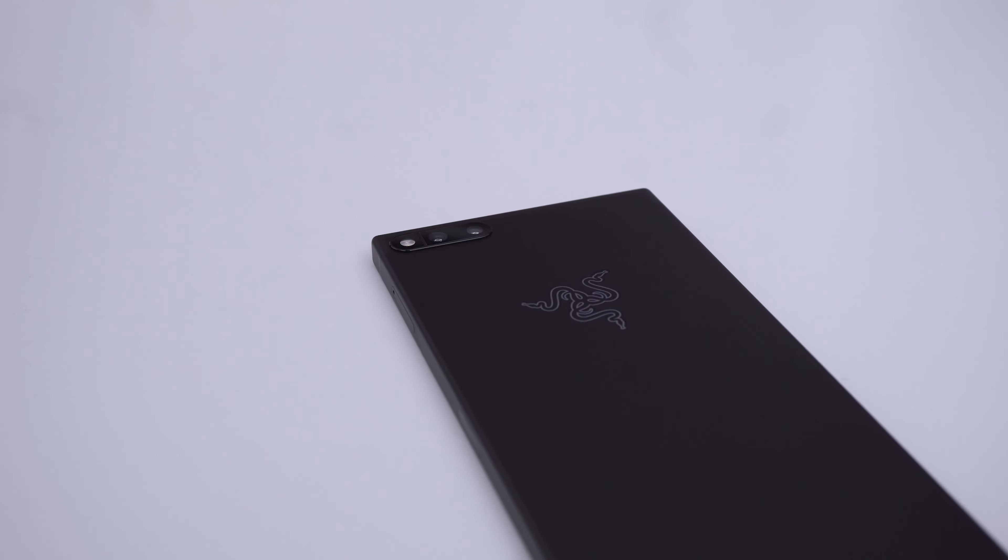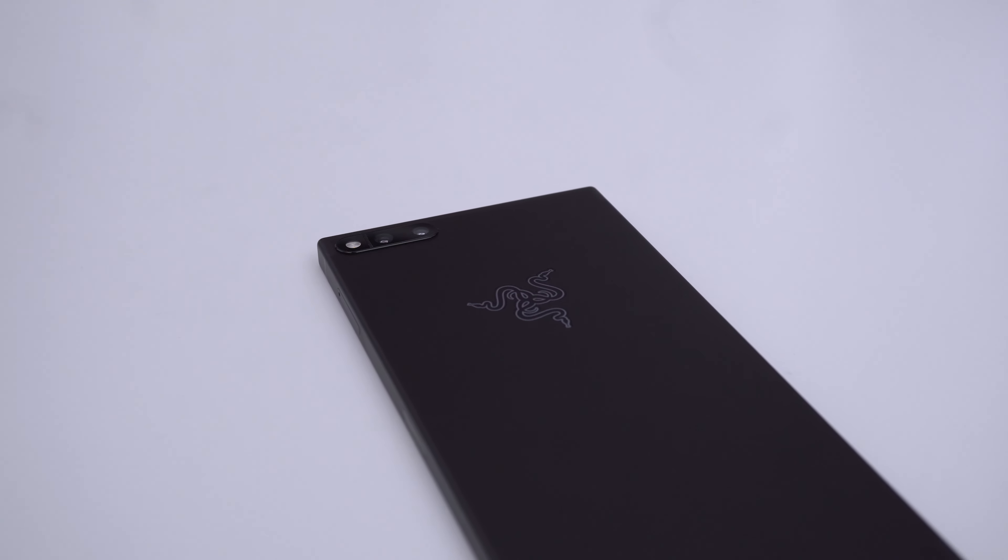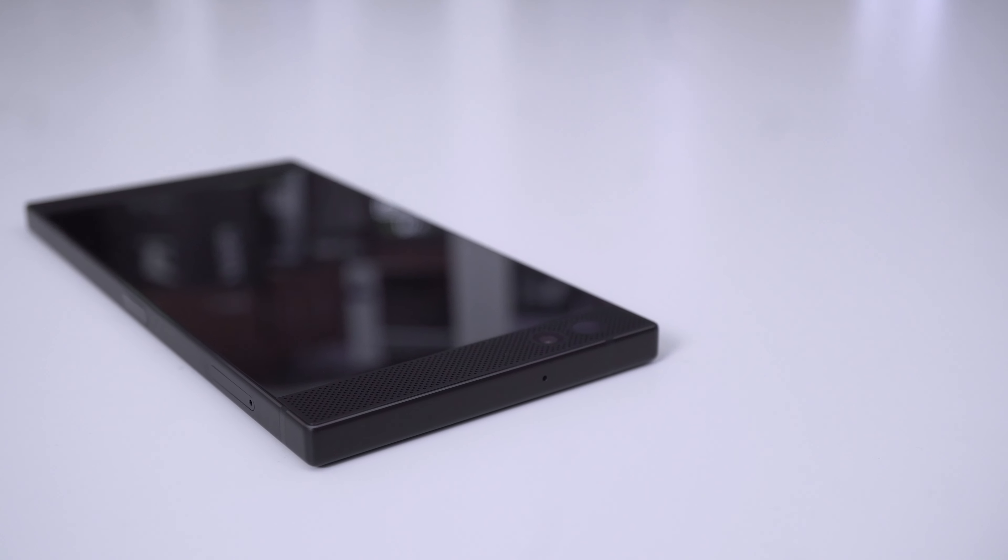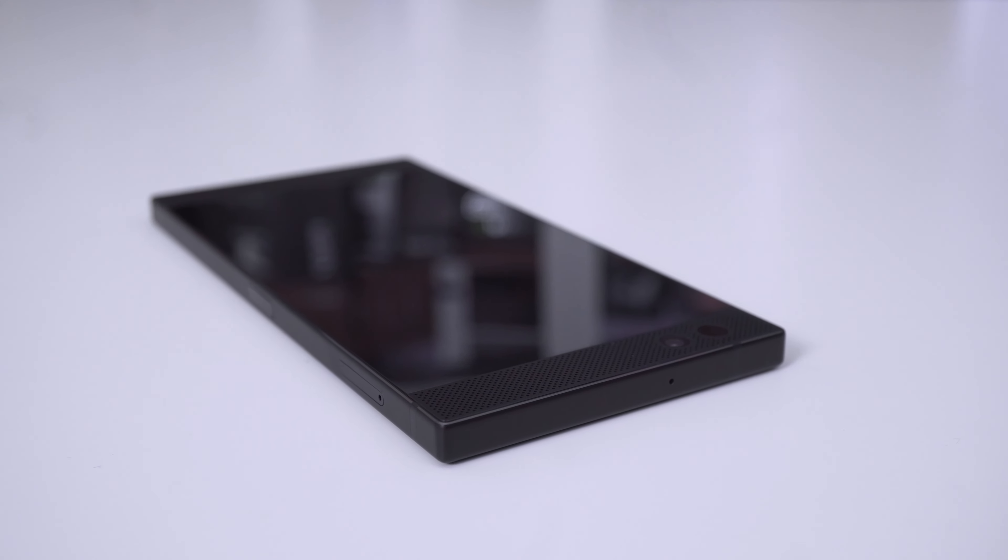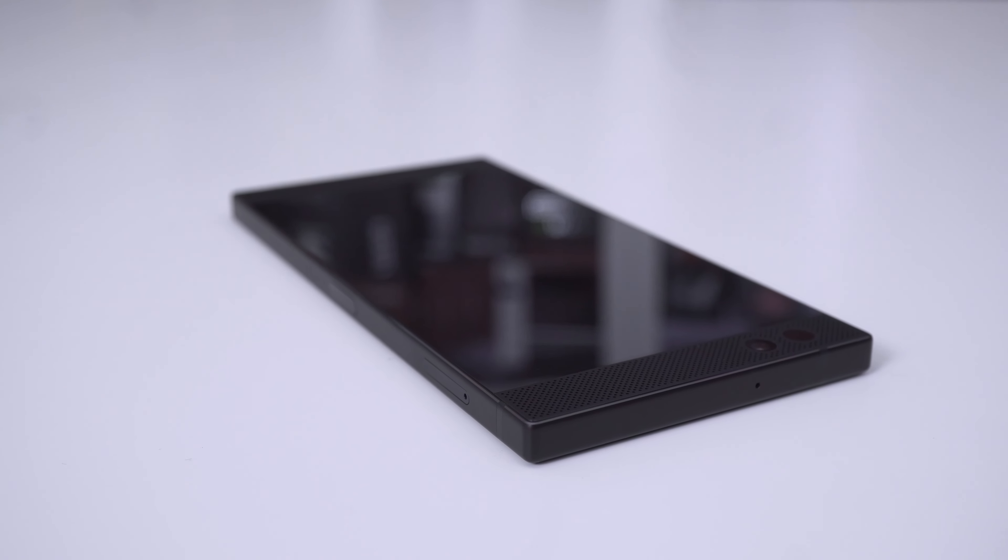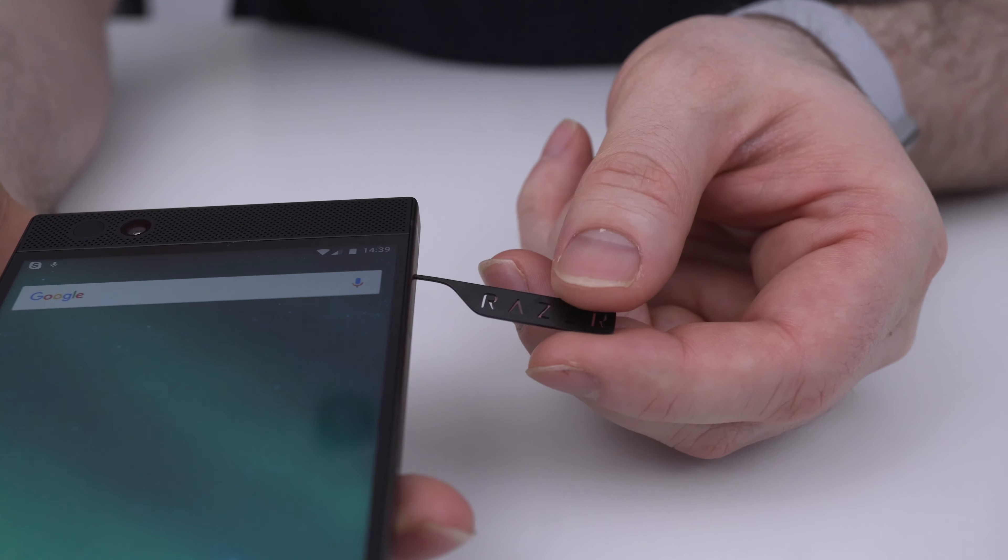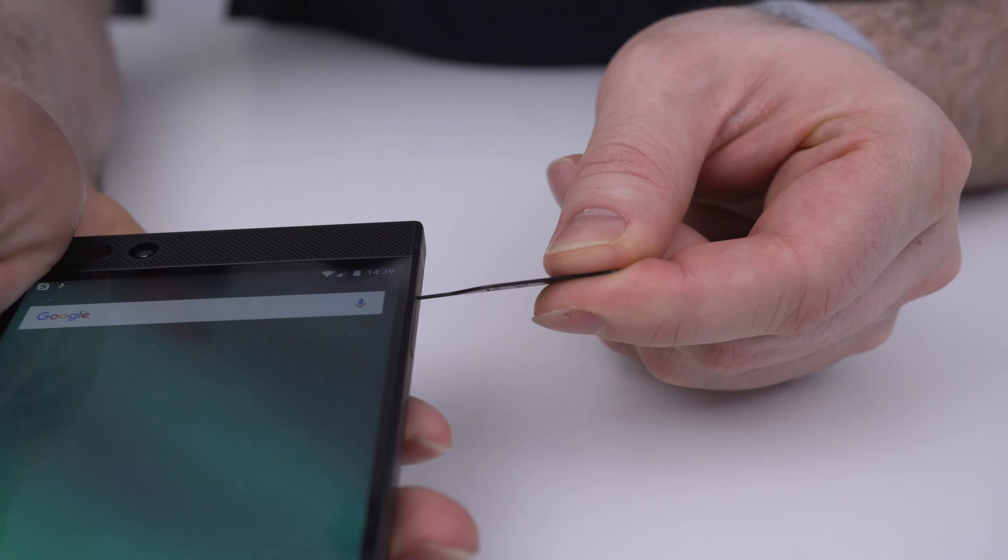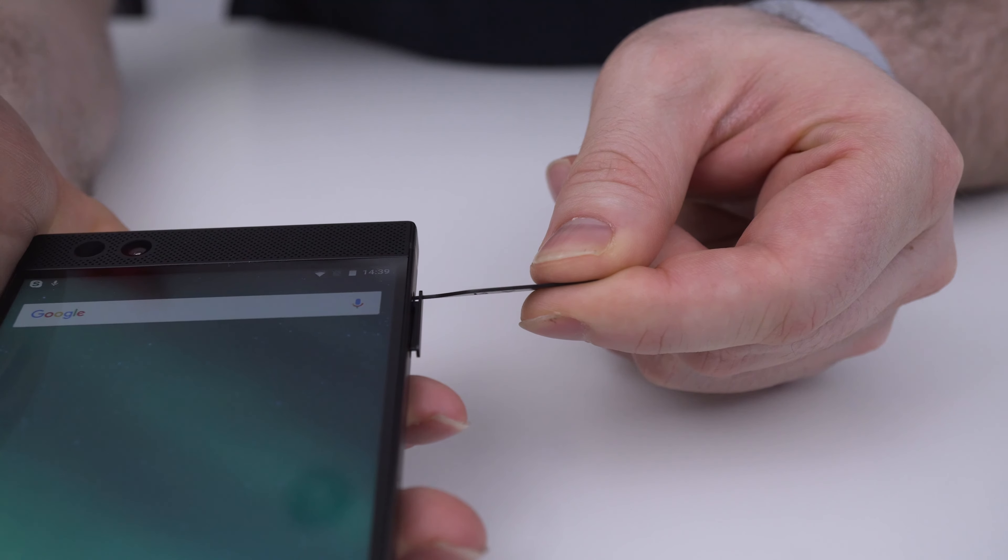Connectivity wise we have 802.11A, B, G, N and AC. We also have Bluetooth 4.2 and NFC but sadly no Qi charging. The Razer branded SIM eject tool is so cool and a nice touch too so thanks for including that.